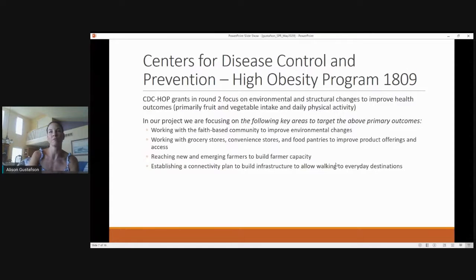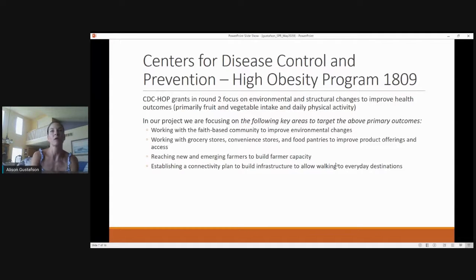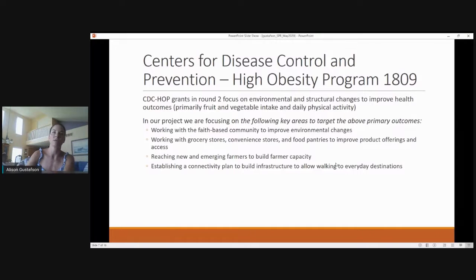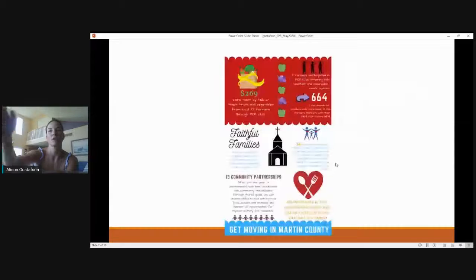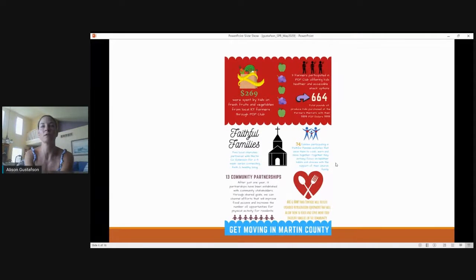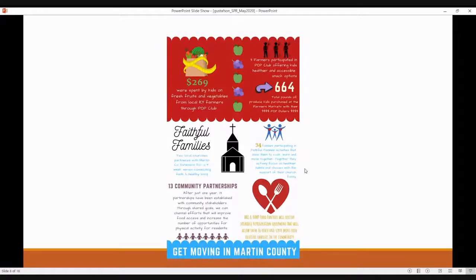I'll focus on my work funded through the CDC's High Obesity Program, or HOP 1809. This is the second round of this grant. Our focus is environmental and structural changes to improve health, with main outcomes of fruit and vegetable intake and daily physical activity. We're working with the faith-based community to improve environmental changes, working with grocery stores, convenience stores, and food pantries to improve product offerings and access, trying to reach new and emerging farmers to increase farmer capacity, and establishing a connectivity plan to build infrastructure allowing walking to everyday destinations. In Martin County, $269 were spent by kids on fresh fruits and vegetables from local Kentucky farmers through a nutrition education program called Pop Club, with three farmers participating and about 664 pounds of produce sold.